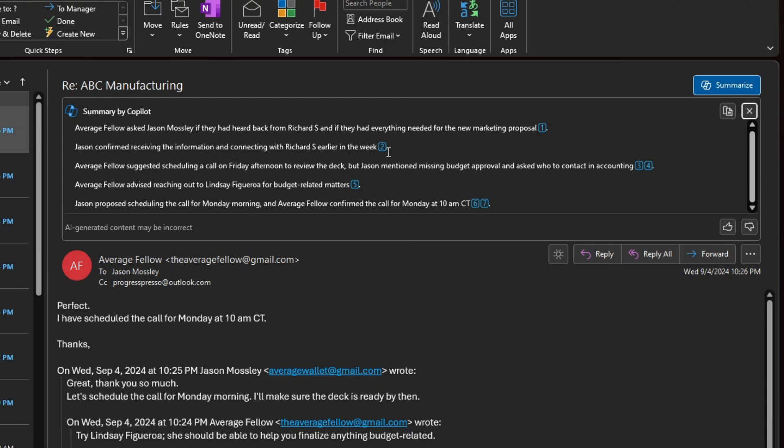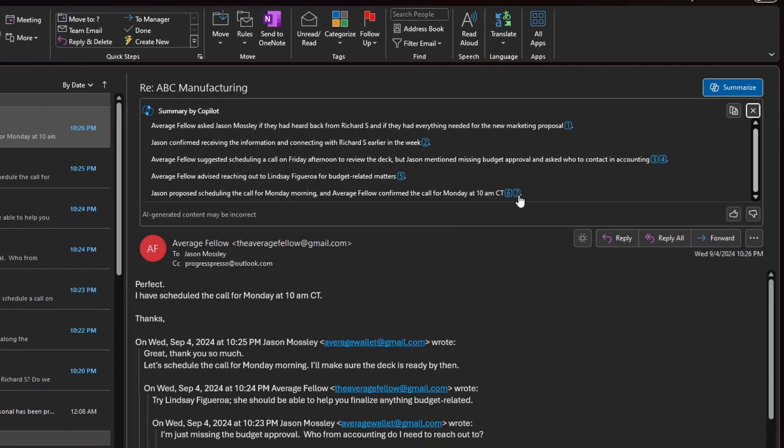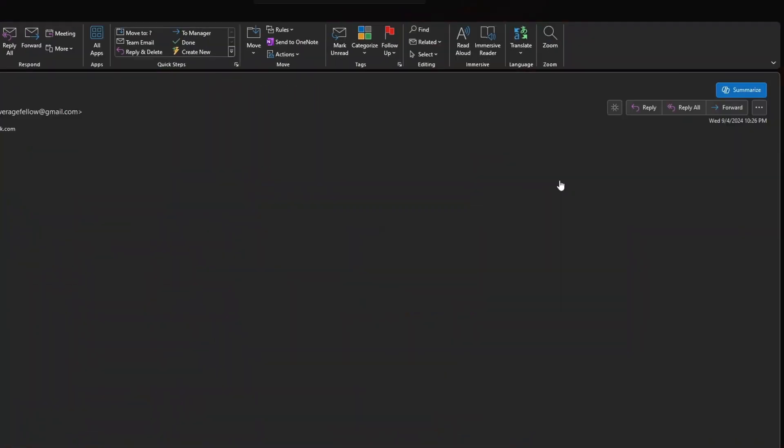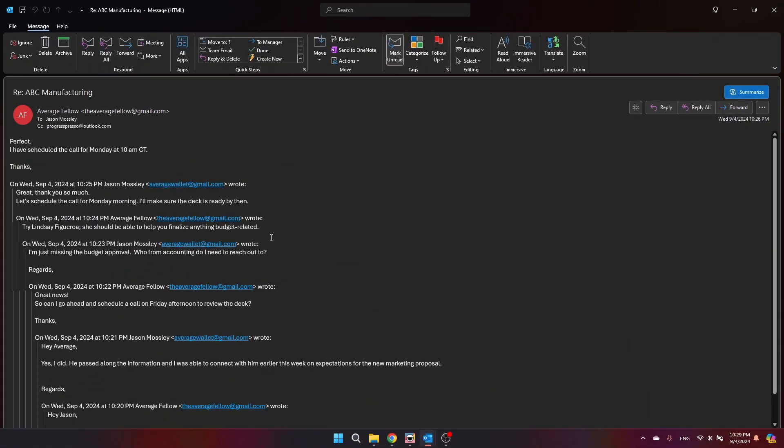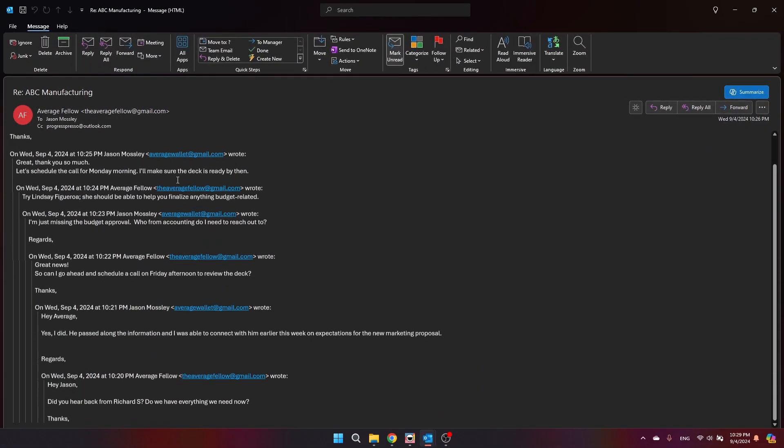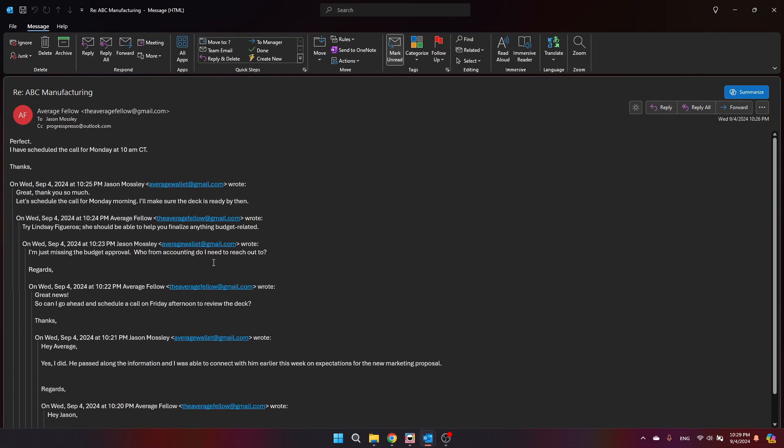You can also see that Copilot references in which email each bullet point came from. For example, I see here that Jason proposed scheduling a call for Monday morning and the other user confirmed the call for Monday at 10 a.m. Central Time. If I want to see the emails where that came from, I can click here the number 6 or number 7. Obviously 7 would be the latest email so I can click on that and that will open up that specific email.